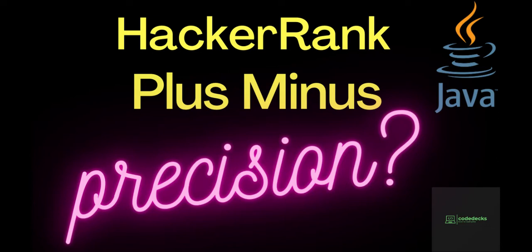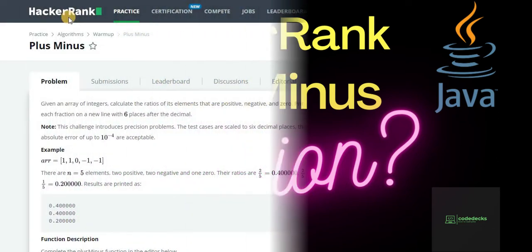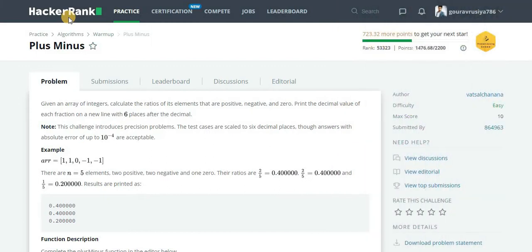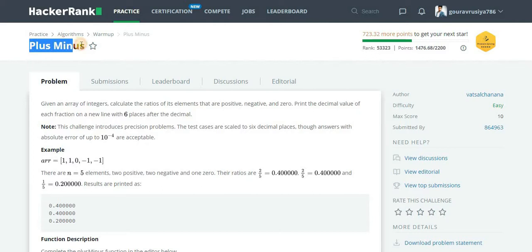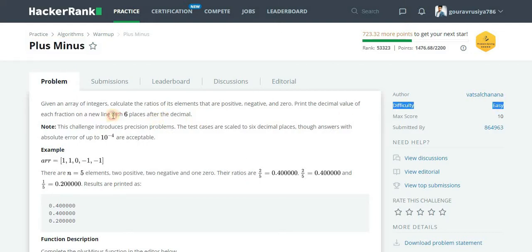Hello friends, welcome again to CodeDecks and my name is Gaurav. The problem that we are going to discuss today is titled as Plus Minus and it is under algorithms warm-up section. The difficulty level is easy.